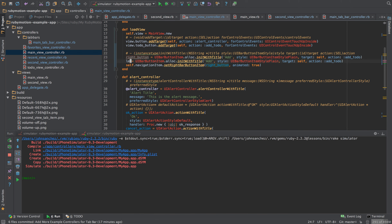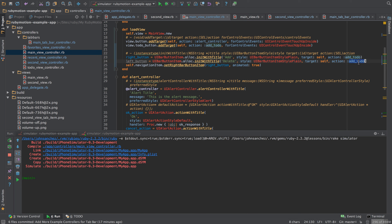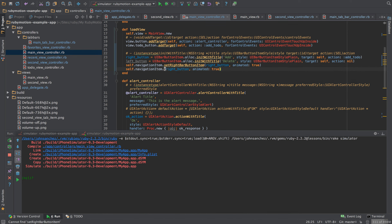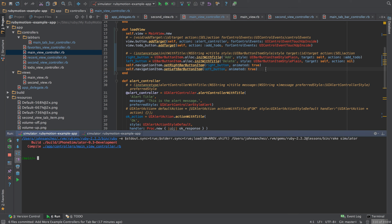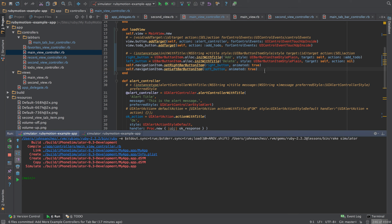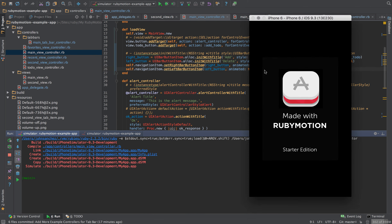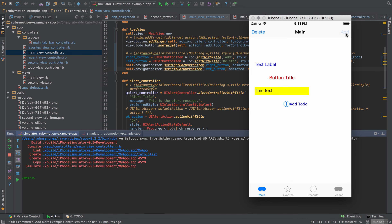Let's also add a button on the left hand side. I'll duplicate the code — this will be 'left button' and I'll label it 'delete.' It won't go to any action for now. This will use setLeftBarButtonItem with the left button variable. Running it: if we click delete, nothing happens, and clicking add takes us to the to-do. That's working great — I think this is pretty much it for this video. I'll see you in the next one.